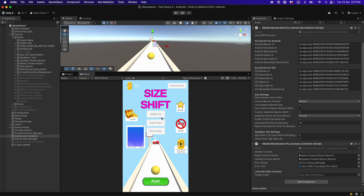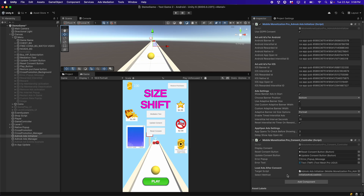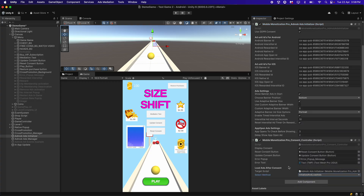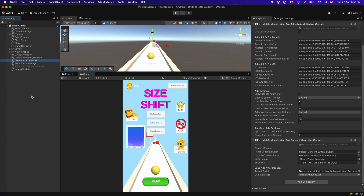After the GDPR consent message and the user has clicked on consent, only then will we start displaying ads. For this, drag and drop the Mobile Monetization Pro AdMob Ads Initializer script here, which will allow you to choose the method to call after consent is given. Choose 'Initialize and Load Ads' from the dropdown — after consent is given, we want to initialize the Google Mobile Ads SDK and start loading ads. If you are using LevelPlay, you'll find the same 'Initialize and Load Ads' function in the dropdown. Once done, the GDPR consent message is set up.